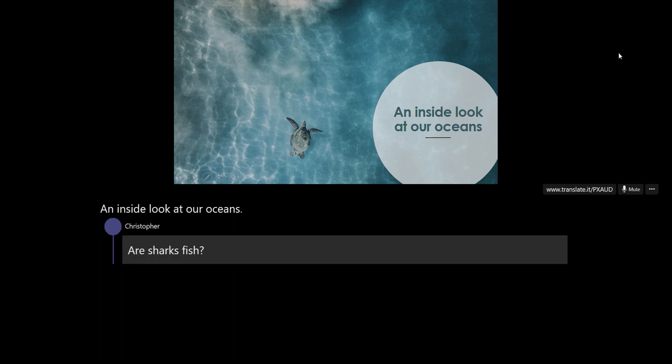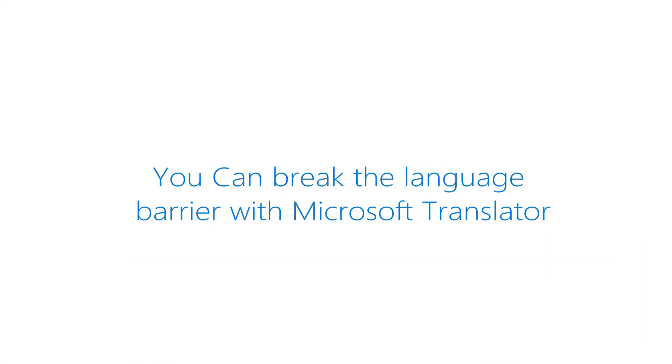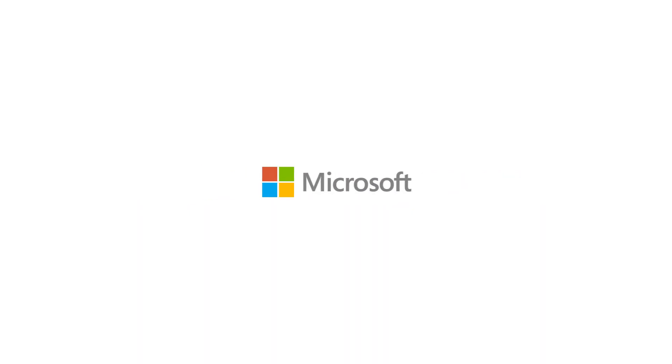That's it! Download the Presentation Translator add-in now and start using it in your classroom today.